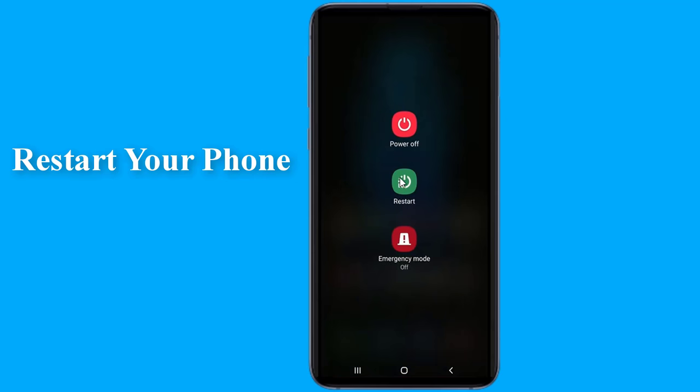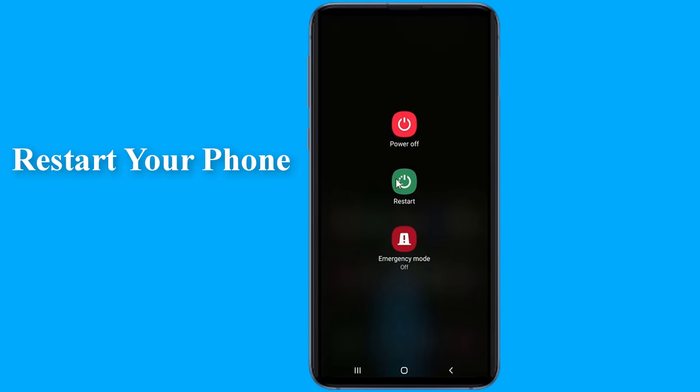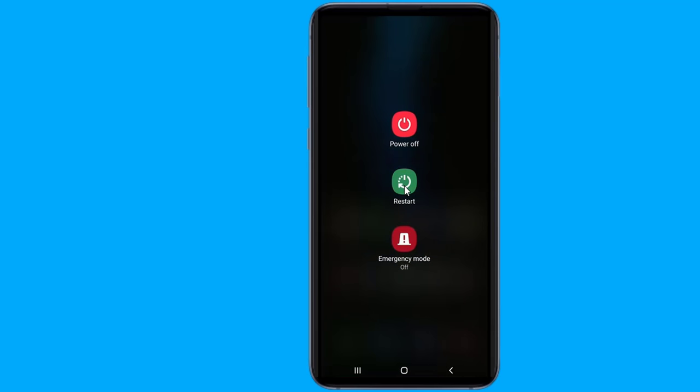Restart your phone. Before tinkering with any setting, let's try the supreme solution of all. Restart your phone and see if the problem is solved.